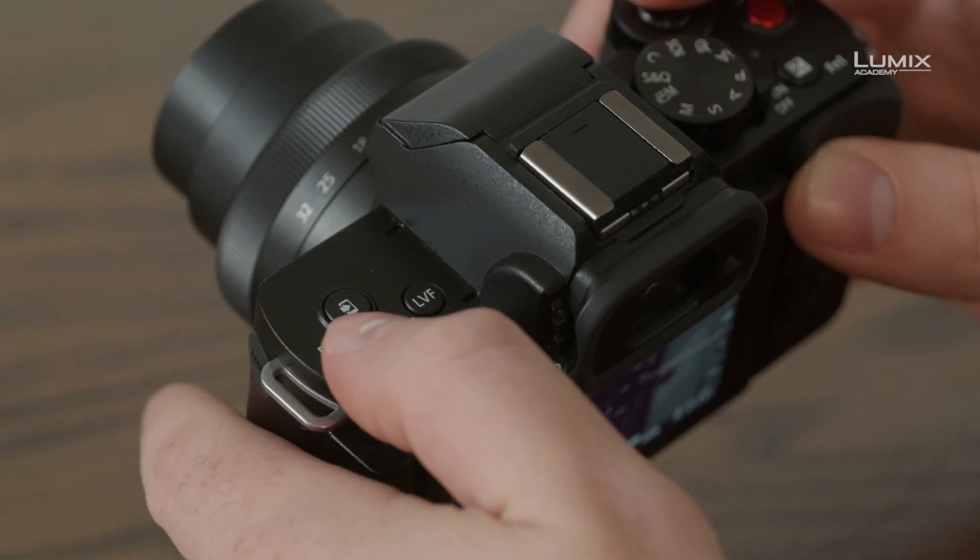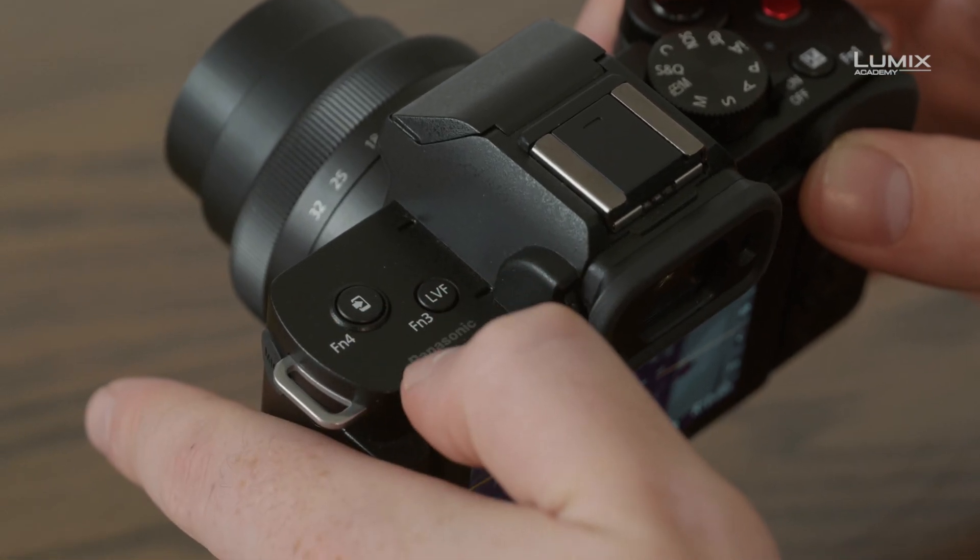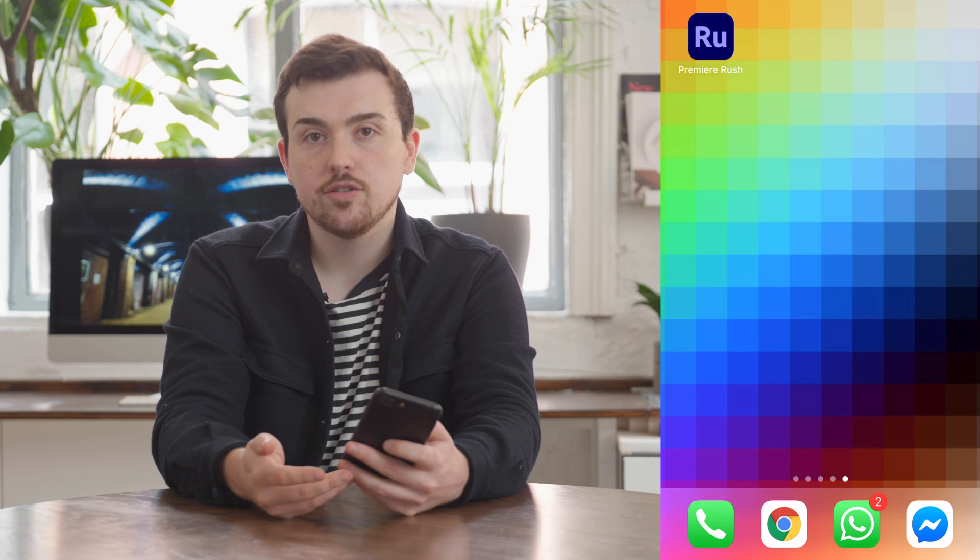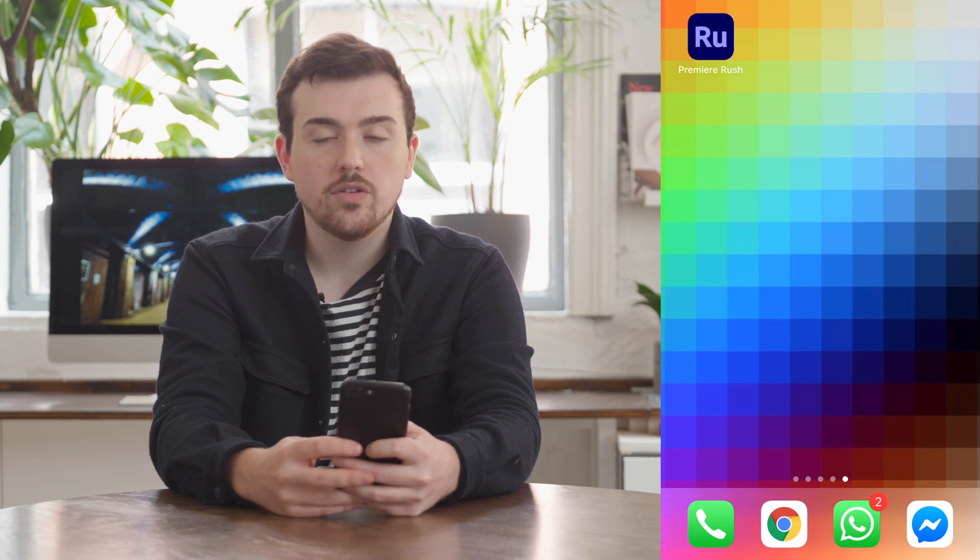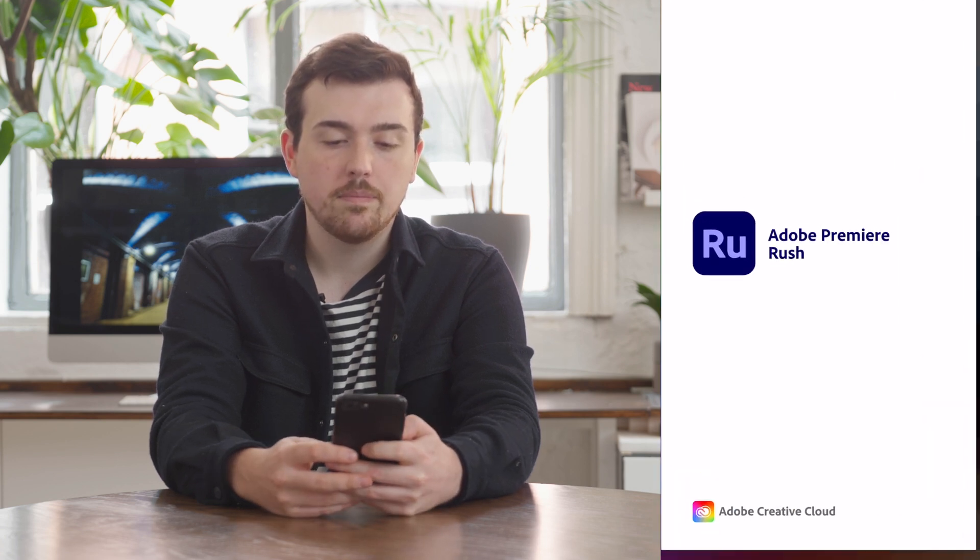After trimming, you can transfer the clips or snippets to the smart device using the Lumix Sync app. To do so, simply click the button on top of the camera while in playback mode. Once your images are transferred, we'll navigate to the Adobe Premiere Rush app.